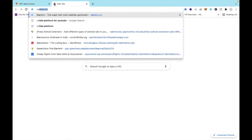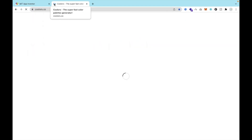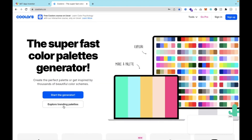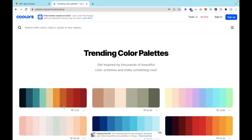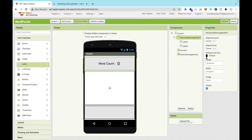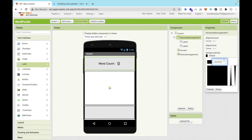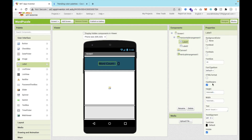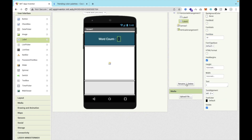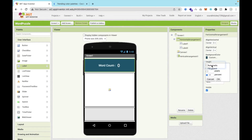You can change the background color. I will use colors.co — this will generate some amazing color palettes for us. Choose any palette and select your color. Enter it as a custom color and then change it. Set the text color to white for both labels.